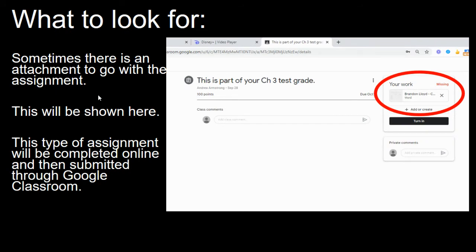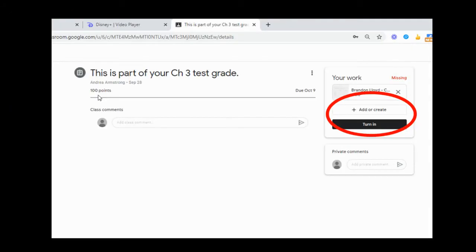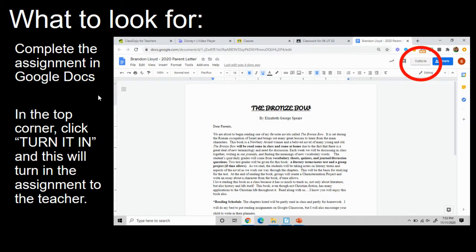Sometimes there will be a document attached for the student to work on. When completed, students will attach the document and click Turn It In. Or, if they have the document open and they have completed it, they can click Turn It In in the upper right-hand corner.